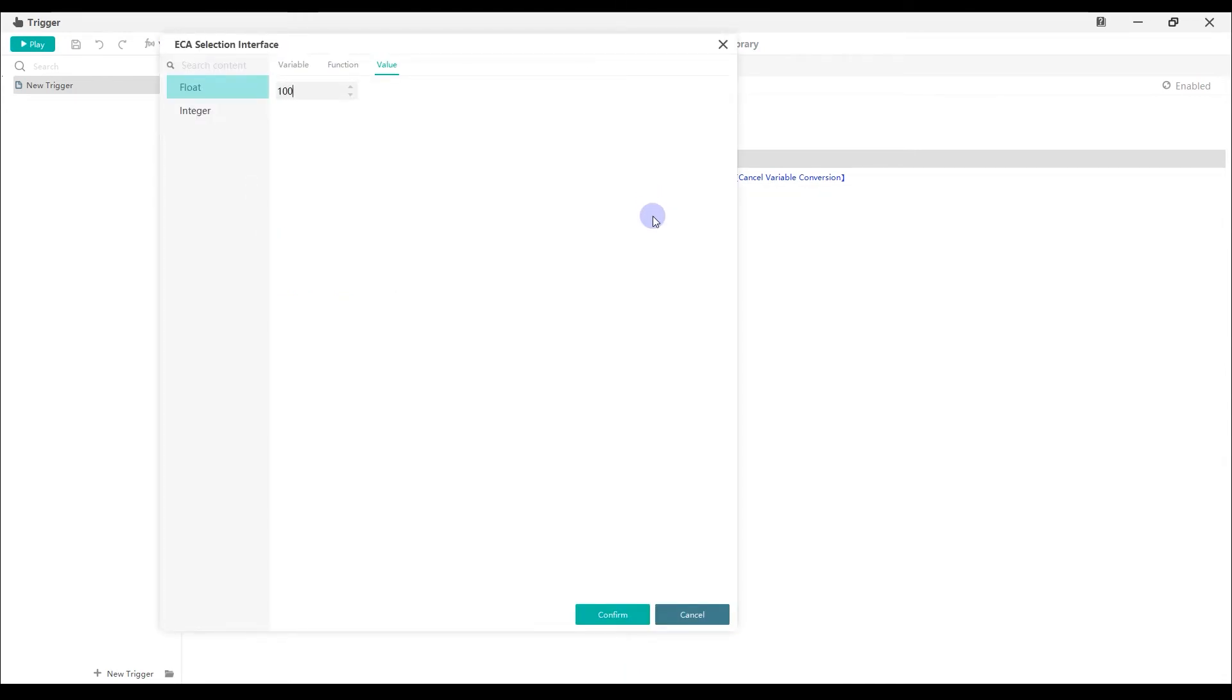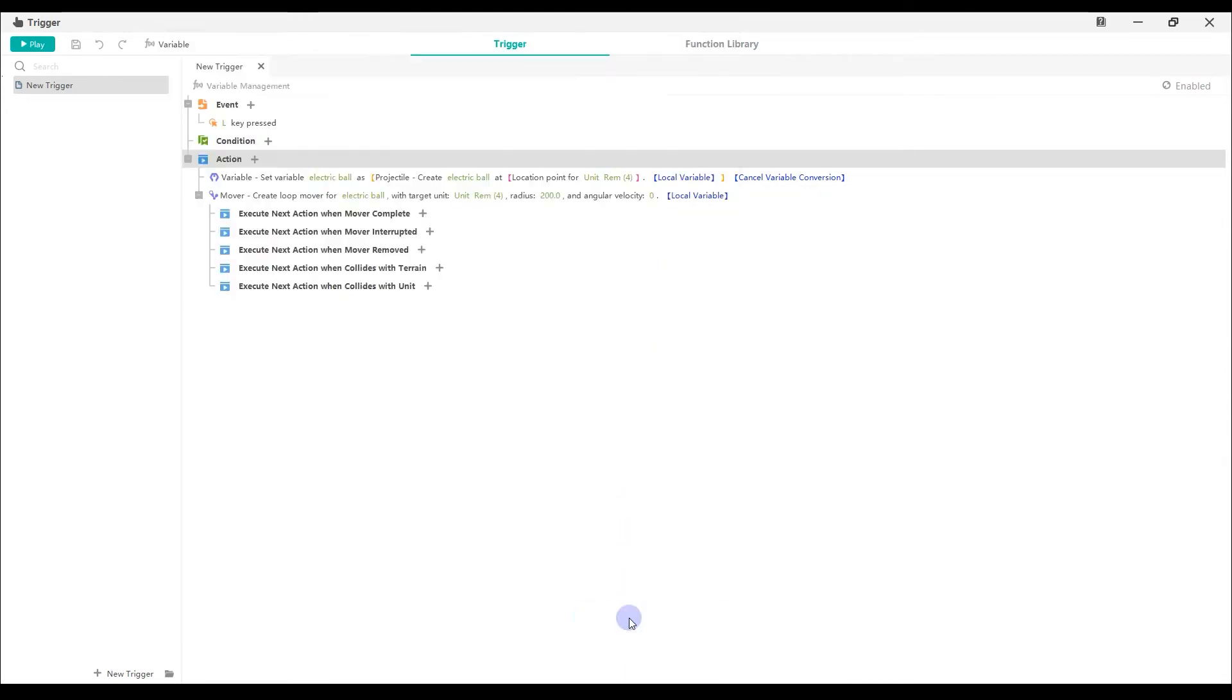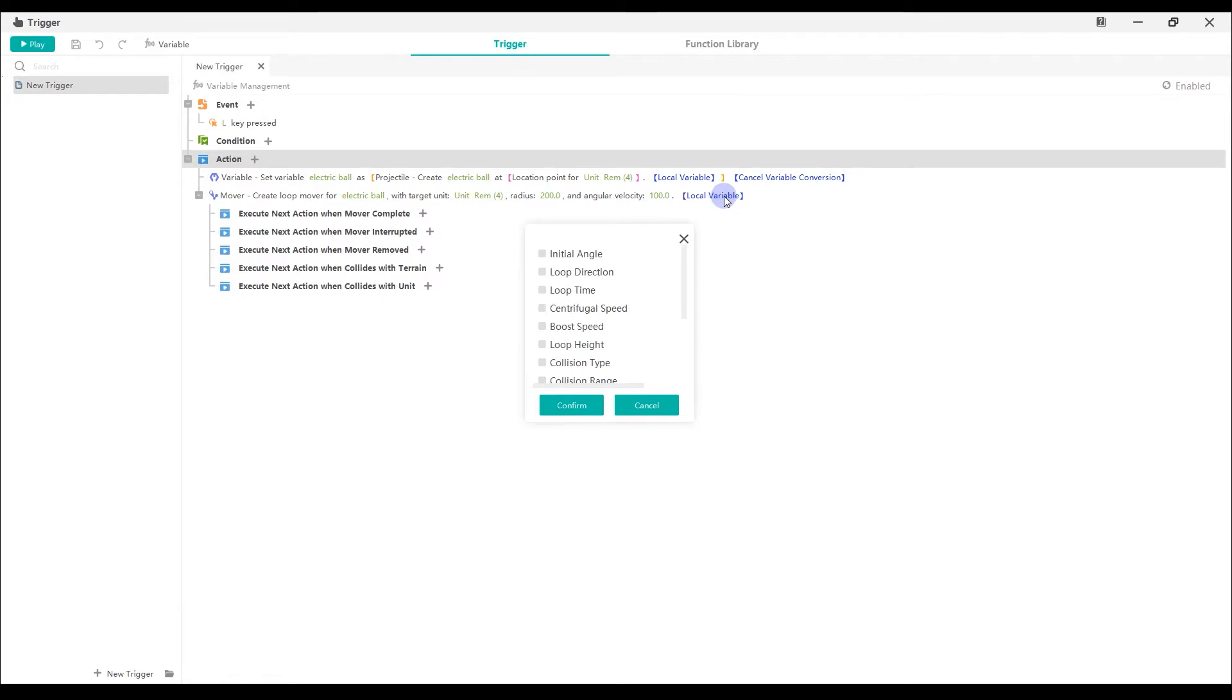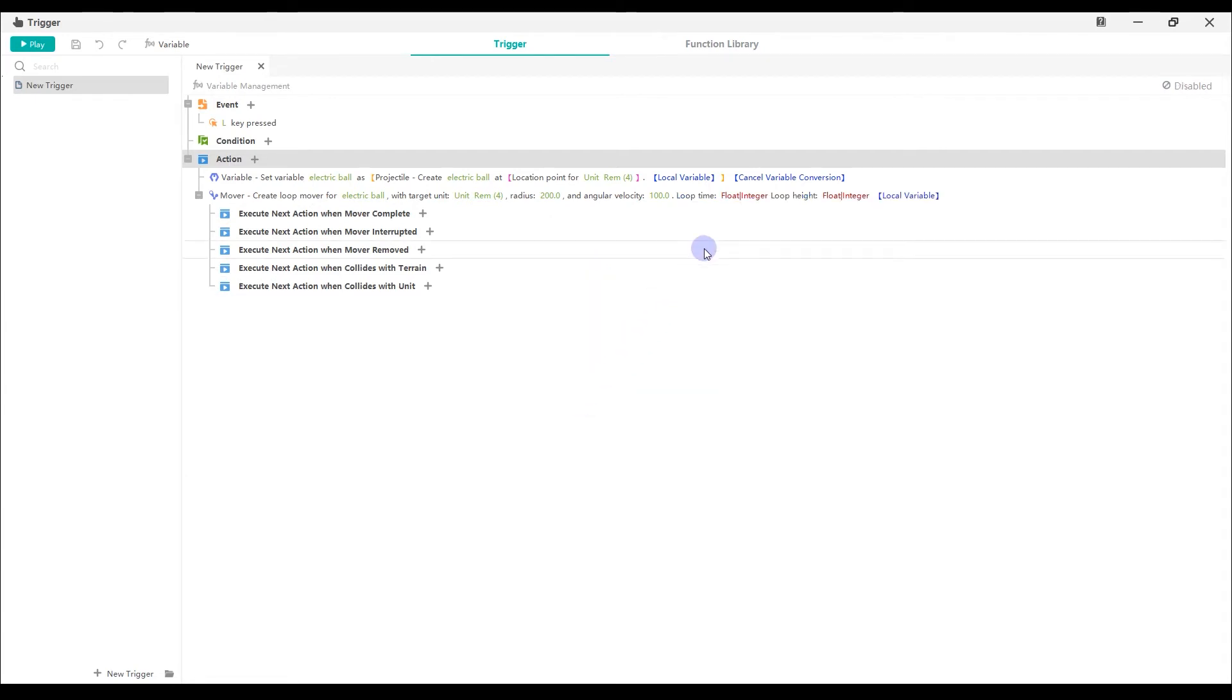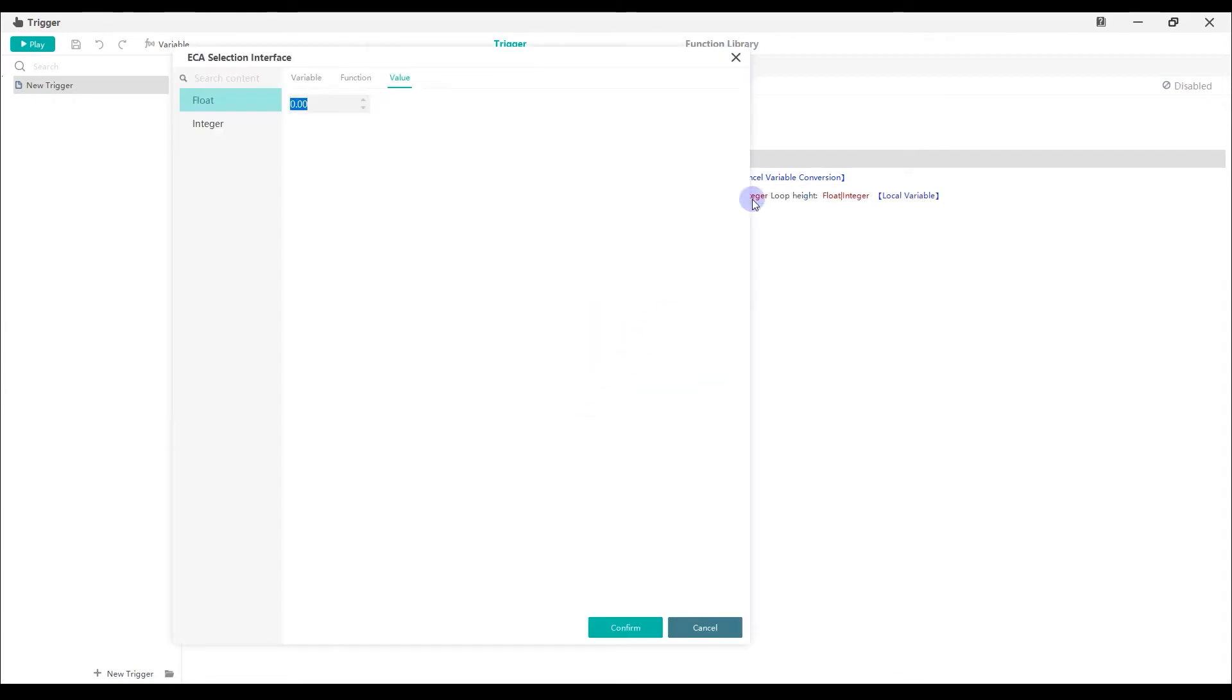You can set this as you like. Select local variable. Check loop time and loop height. Set the time to be 5 seconds and the height 100.